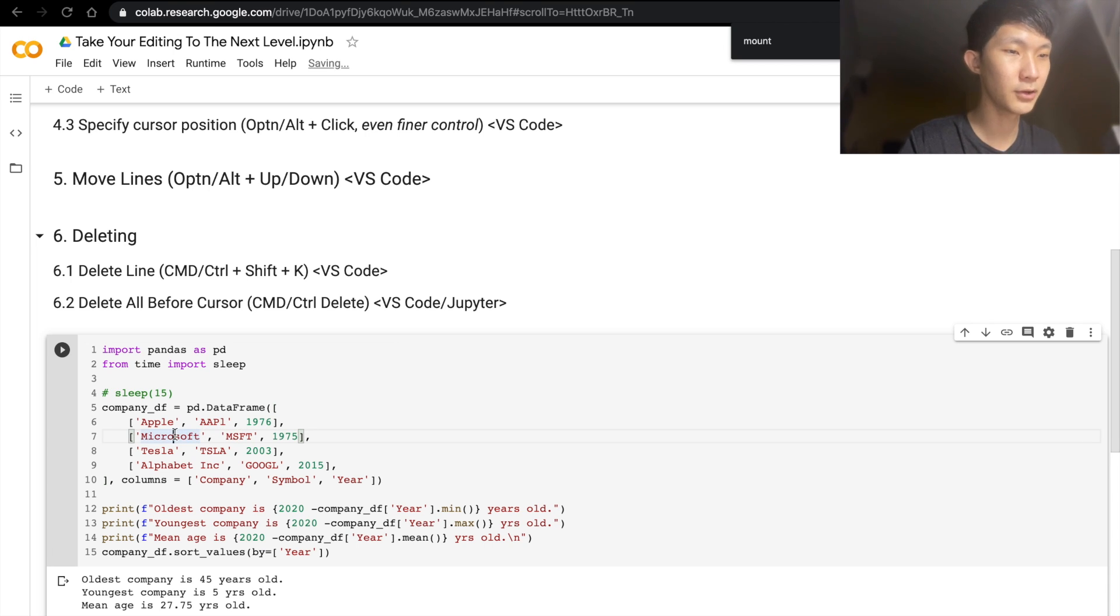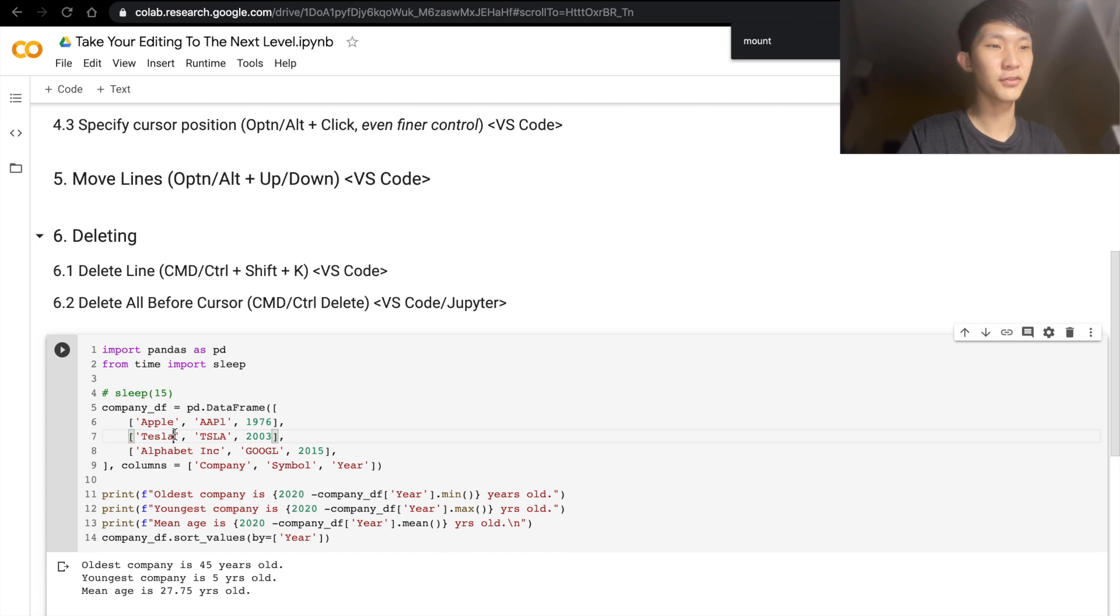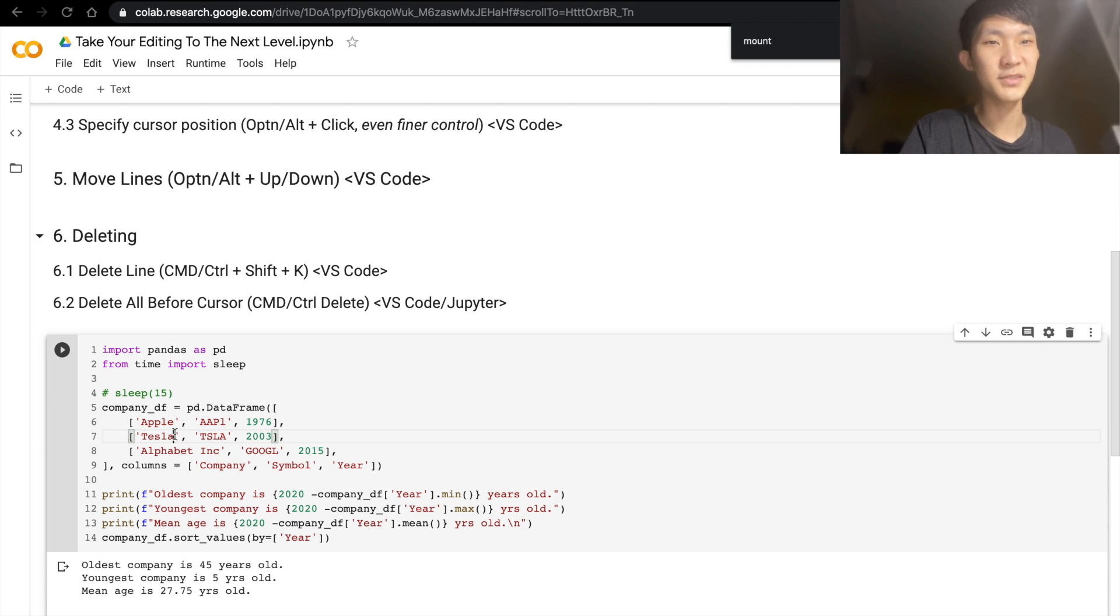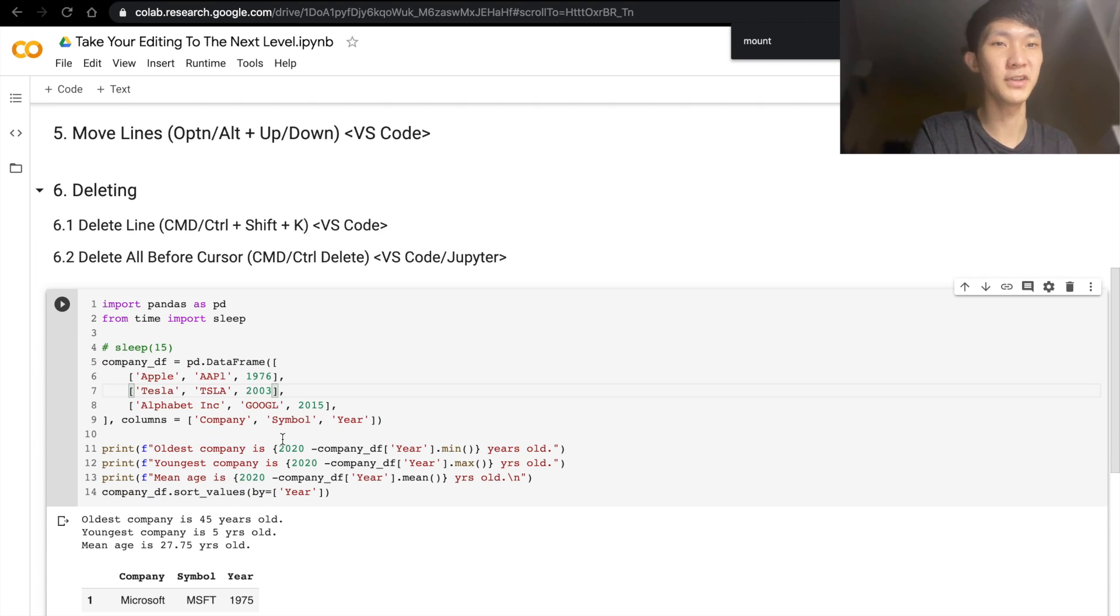So if you're in the middle of a line somewhere, and you do Command+Shift+K, the whole line is still gone. You don't have to manually select the line and go and do a backspace or delete. So that's really very convenient, and I use that in VS Code as well.